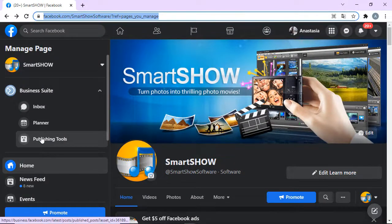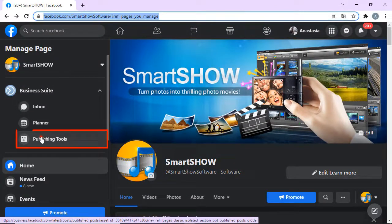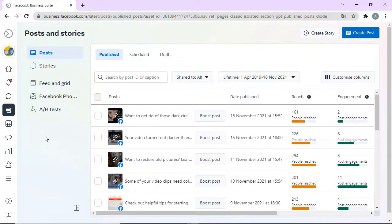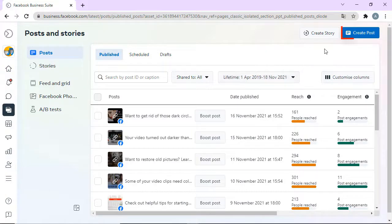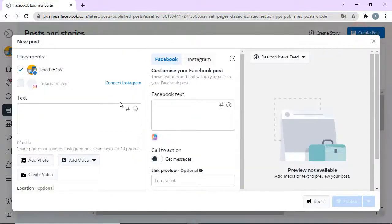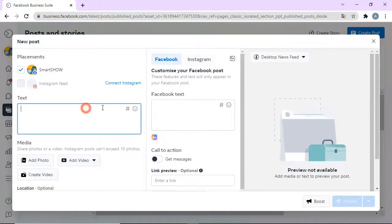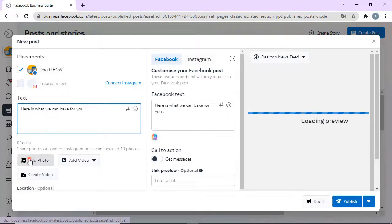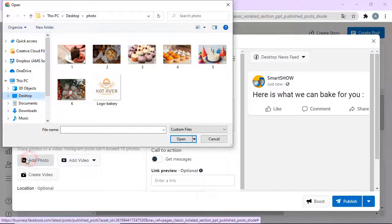Once you're on your page, go for the publishing tools. Click Create Post to make a new post. You can type in the text of your post now or do it later. Add your pictures.